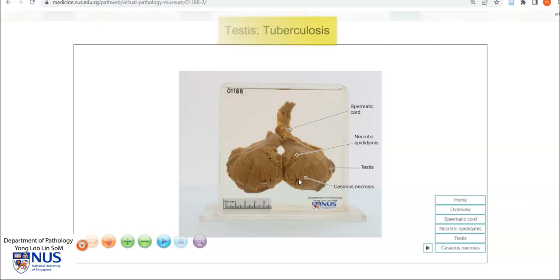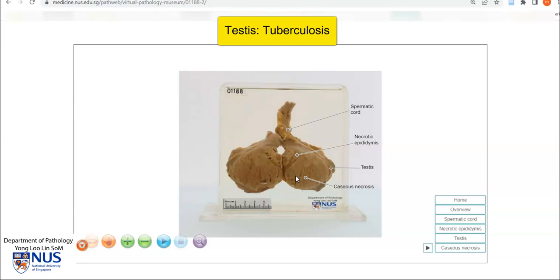Hello, this is a virtual pathology specimen showing a case of tuberculosis of the testis. Let's have a quick look at the labels. We have the spermatic cord, we have the necrotic epididymis, and the testicular parenchyma, which is also extensively necrotic.